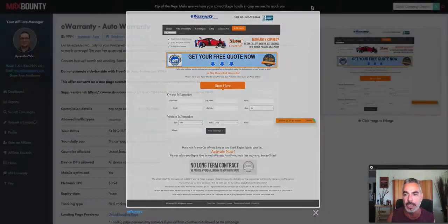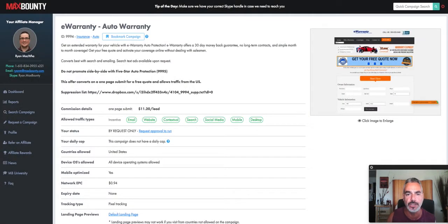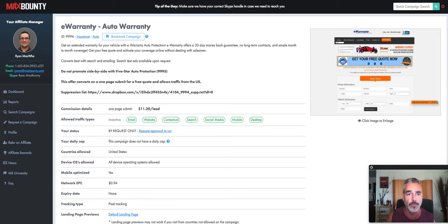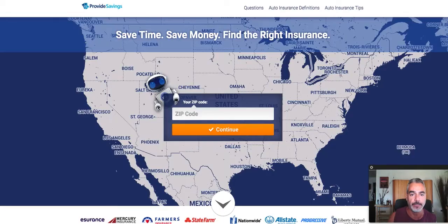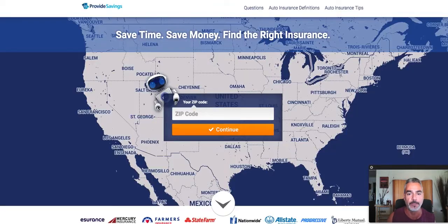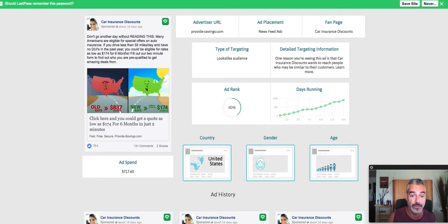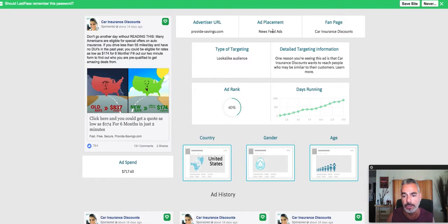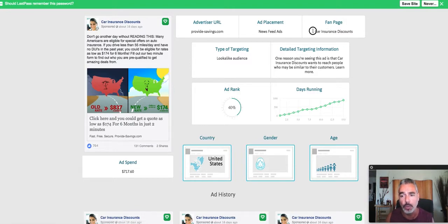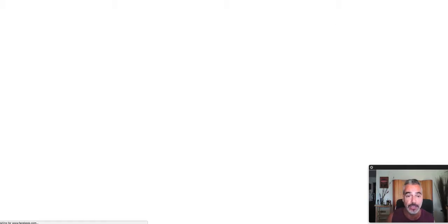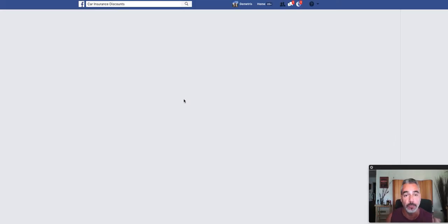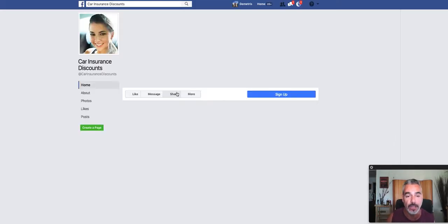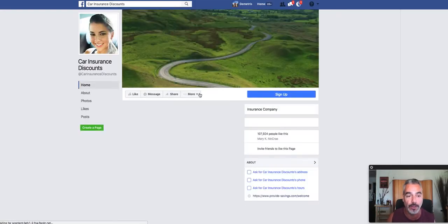This is one of the many offers that you can find for Max Bounty. I'm not going to go into that right now, I'm going to show you what you can do with AdsVisor. Now you get to see where it's been promoted, which placement, what the fan page is on Facebook so you can see more examples.